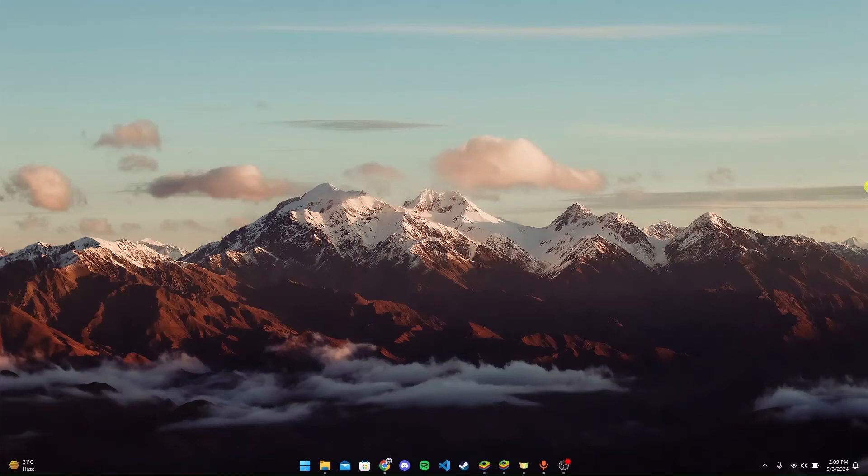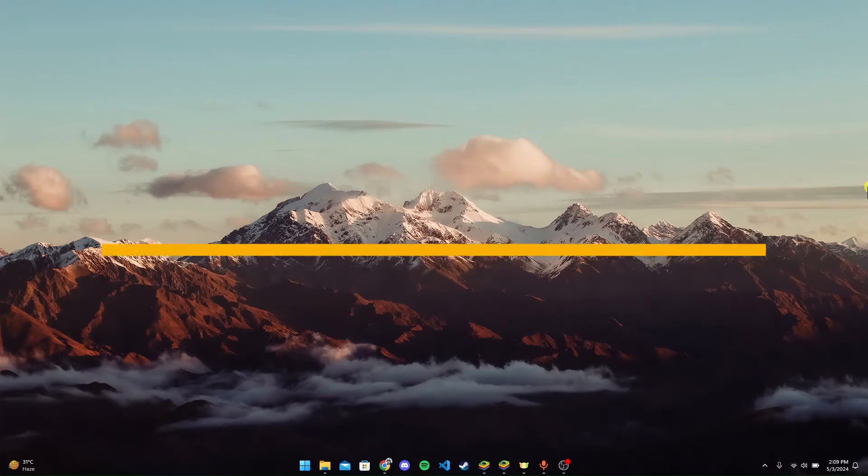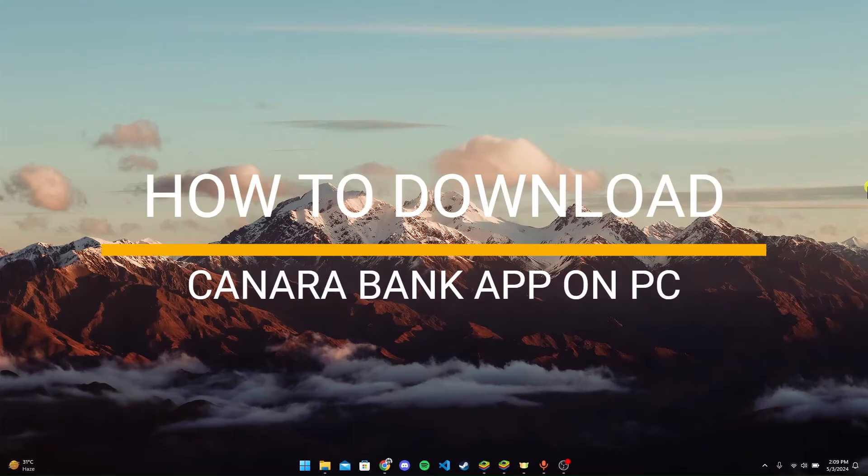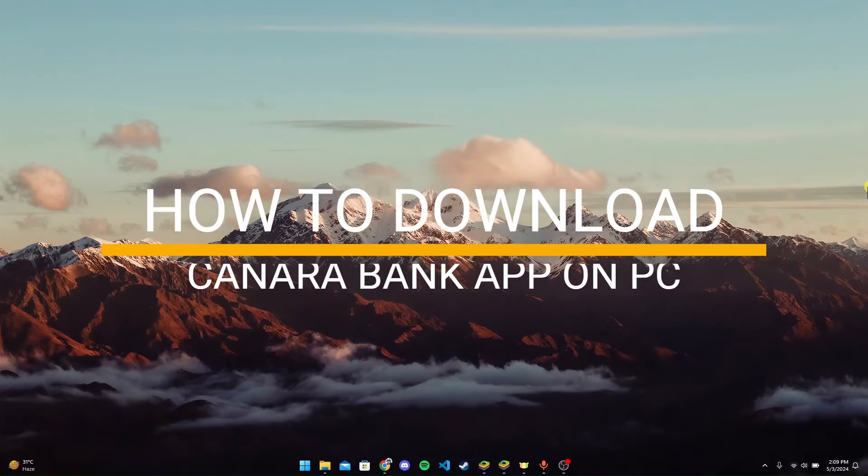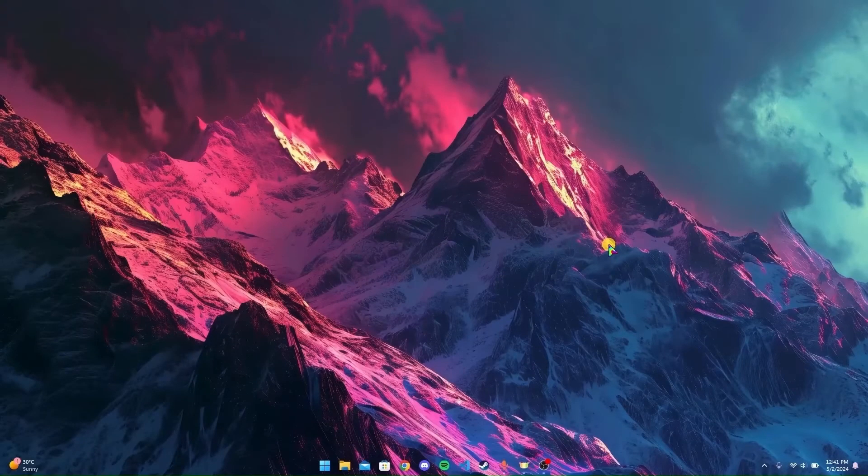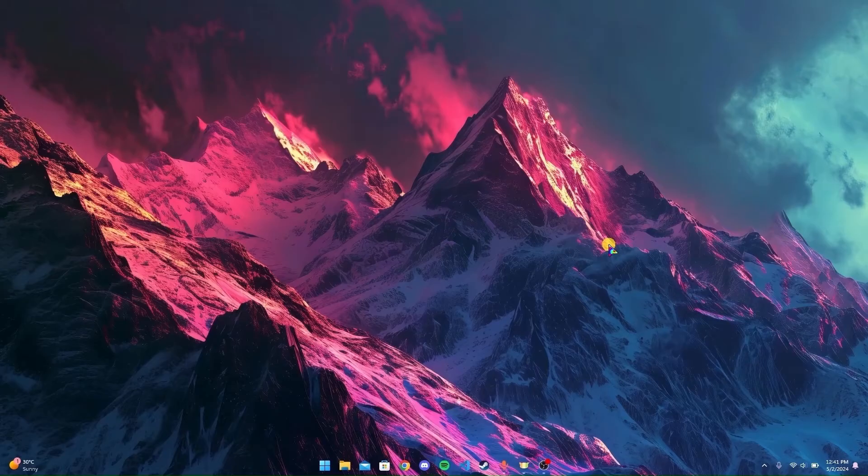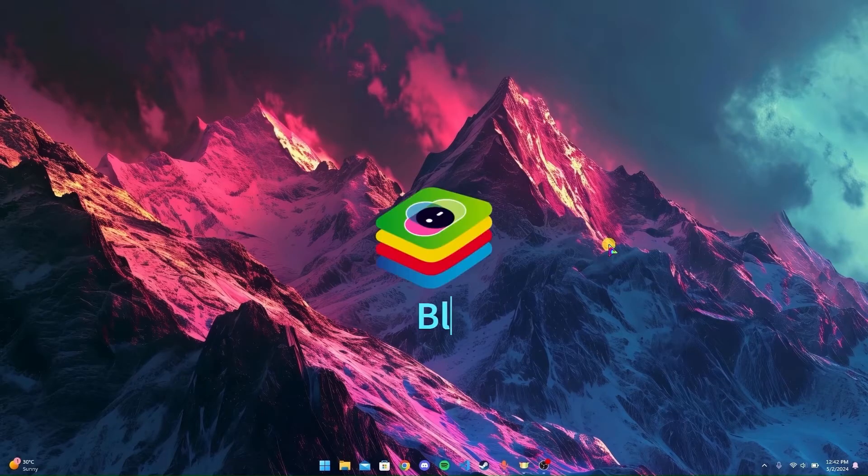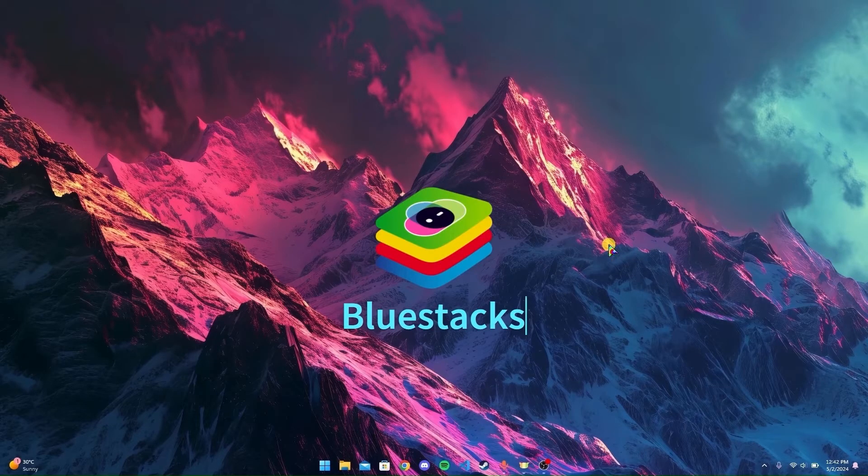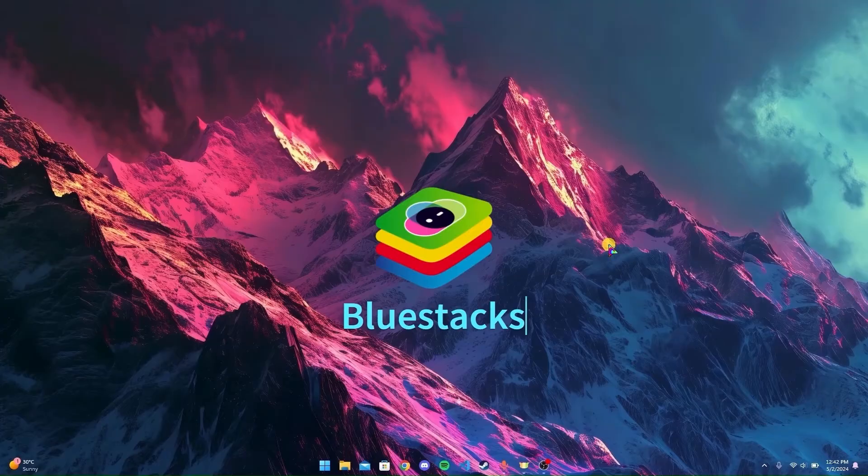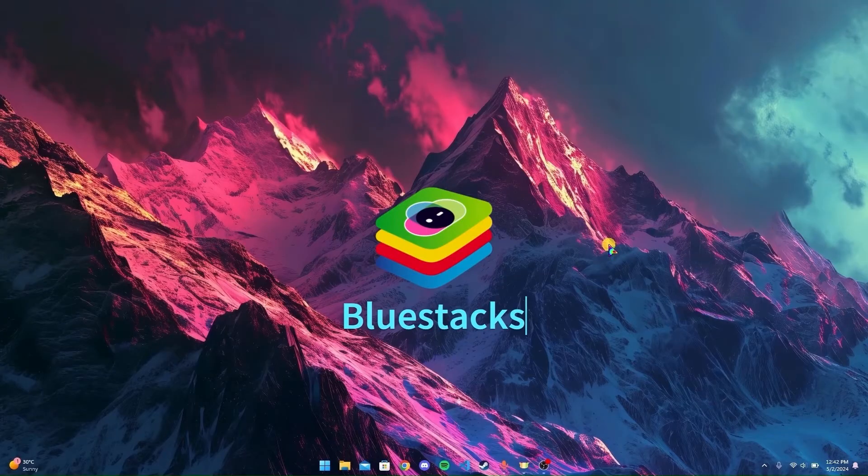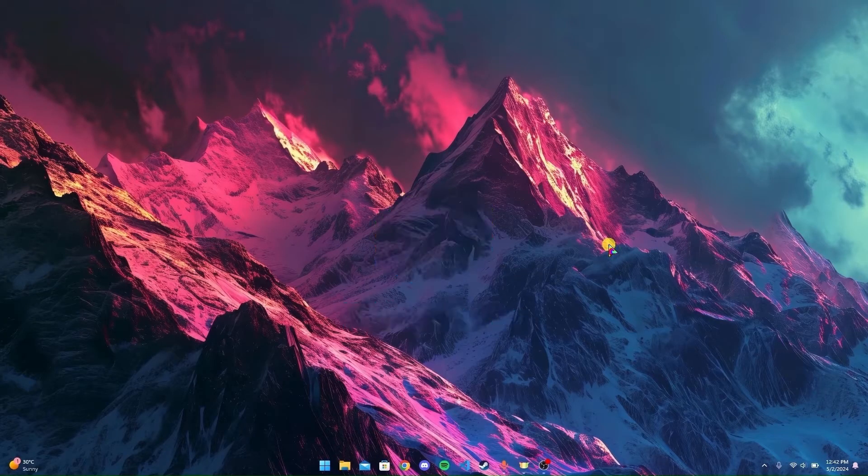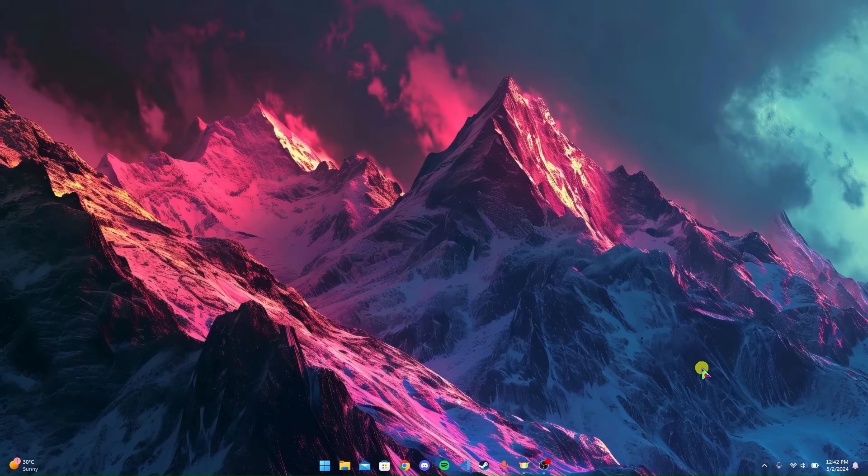Hey, welcome back to another video of Tech Basics. Today we are diving into a quick tutorial on how to download the Canara Banking application on your PC. This application doesn't have a PC version, so we need to download an application called Bluestacks, which allows us to use the mobile version of the application on our PC. Now let's get started.